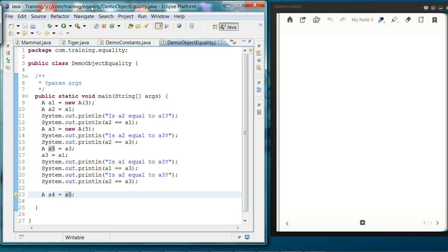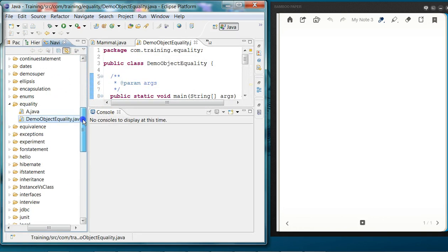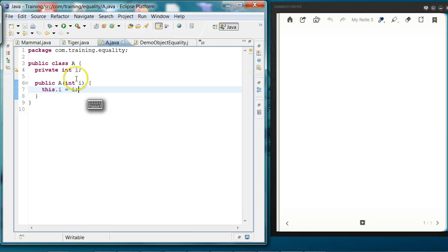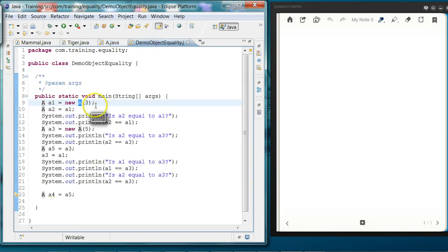In this class we'll talk about what reference counting means in Java. I have a program here that creates an object of a class called A. This class has one attribute which is an integer type called i, and I'm creating an object a1 of this class A.